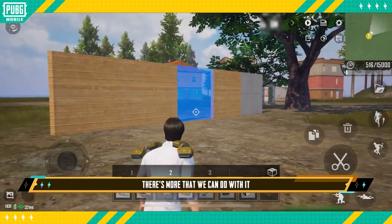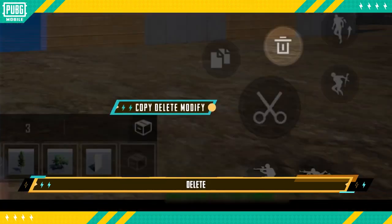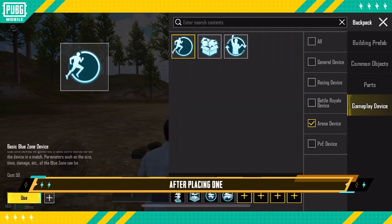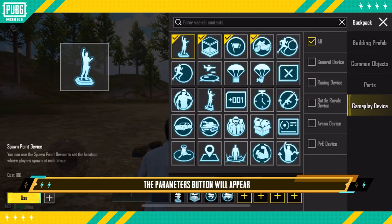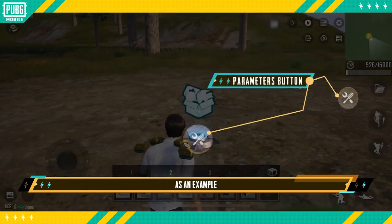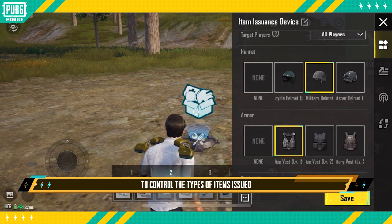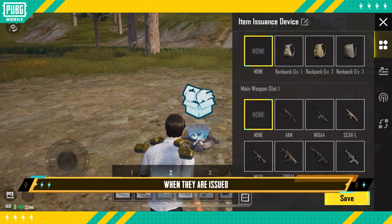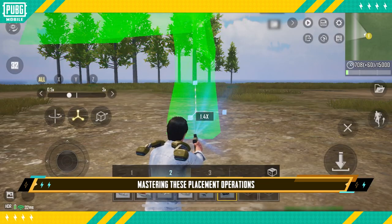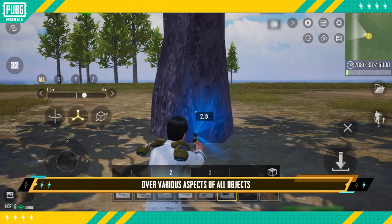After placing an object, there's more that we can do with it, including copy, delete, and modify. Gameplay devices are a little special — after placing one, the parameters button will appear. Using the item issuance device as an example, the parameters button makes it easy for players to control the types of items issued, when they are issued, and more. Mastering these placement operations allows for complete control over various aspects of all objects.